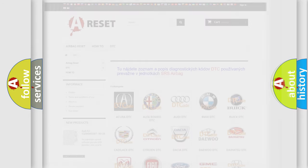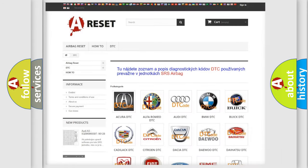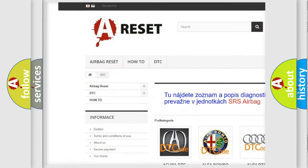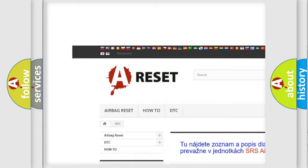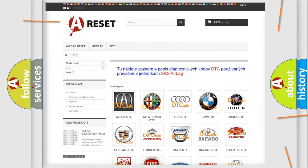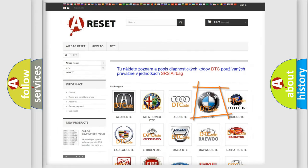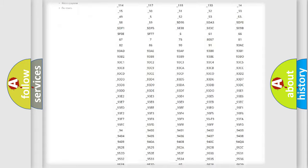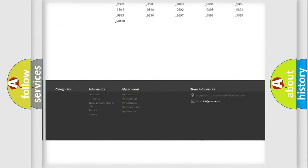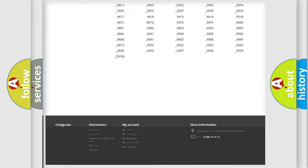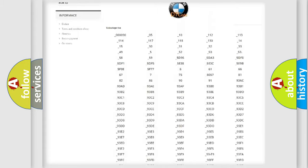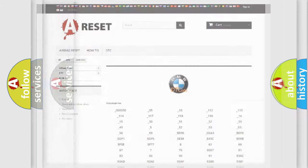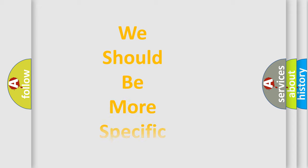Our website airbagreset.sk produces useful videos for you. You do not have to go through the OBD2 protocol anymore to know how to troubleshoot any car breakdown. You will find all the diagnostic codes that can be diagnosed in BMW vehicles, and also many other useful things.